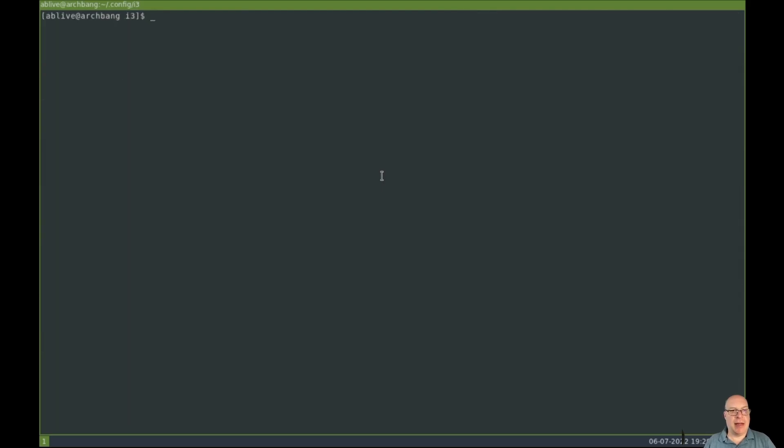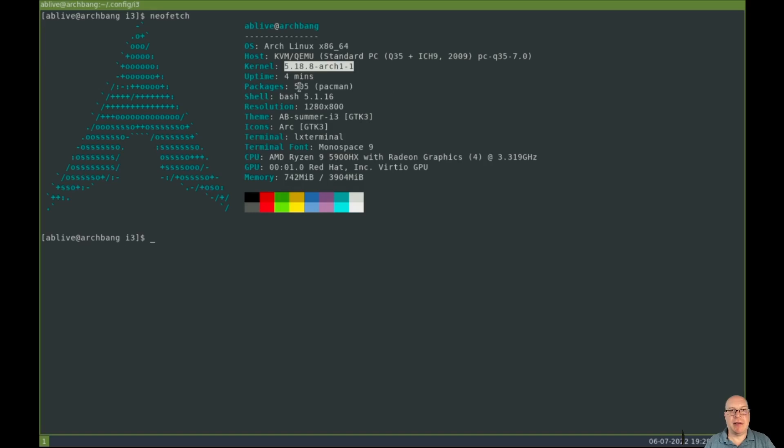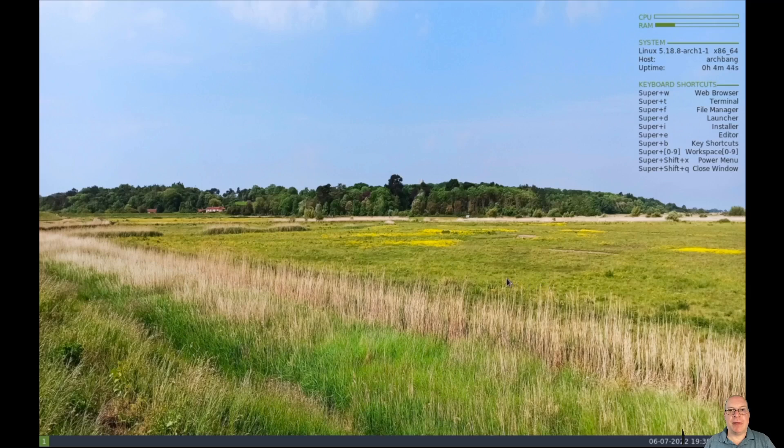Okay, so let's clear the terminal and type neofetch. So as you can see, we're running a pretty vanilla Arch Linux here, slightly older kernel, 5.18.8, 505 pacman packages. The theme is Arch Bang Summer, i3 edition, and yes indeed we're running LX terminal. Okay, so there you go, that's for your reference. So let me close the terminal here.